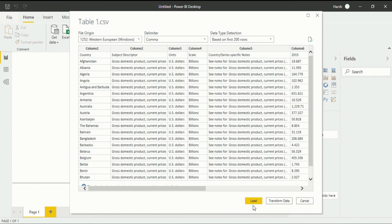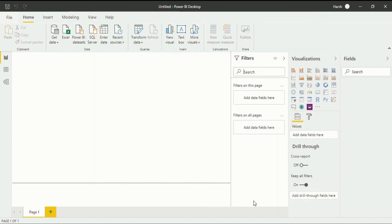After that if you want to transform the data you can always transform your data, otherwise click on the load section. If you click on the load section your data will be imported in Power BI desktop.